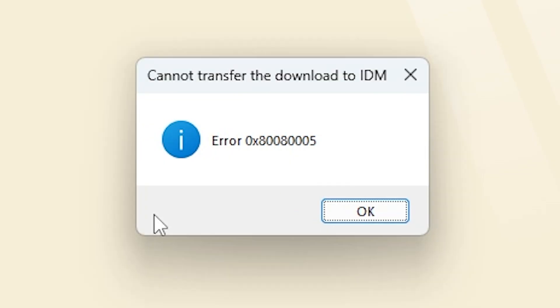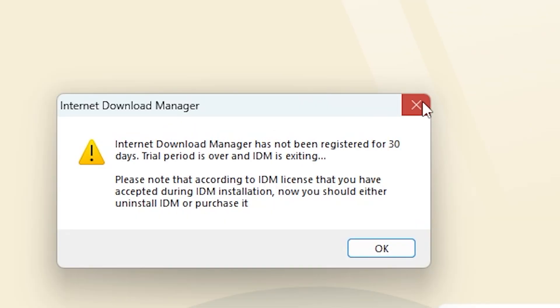Alright, so let's first understand why this error shows up. This usually happens when your IDM trial period has expired.